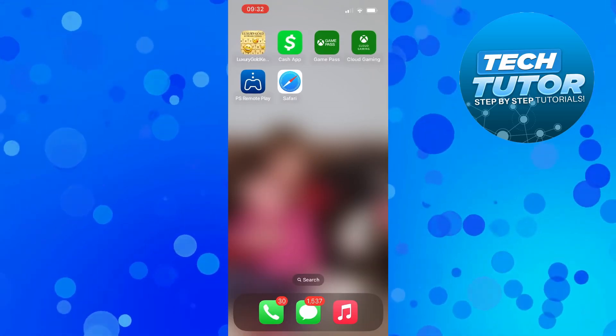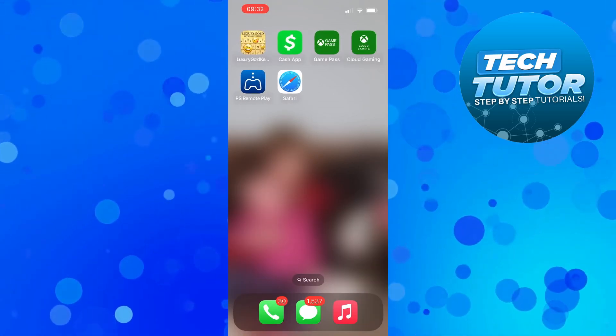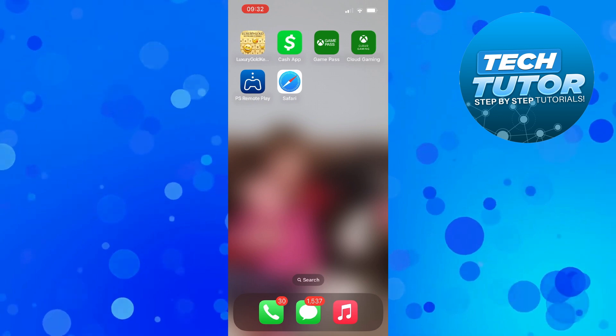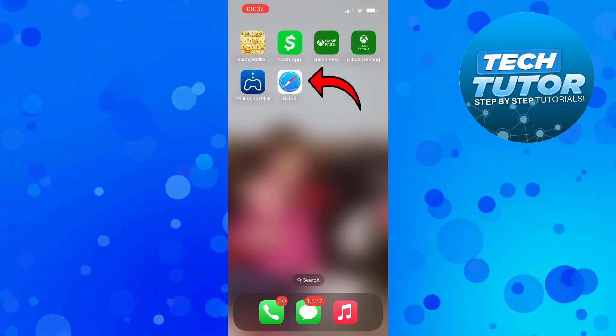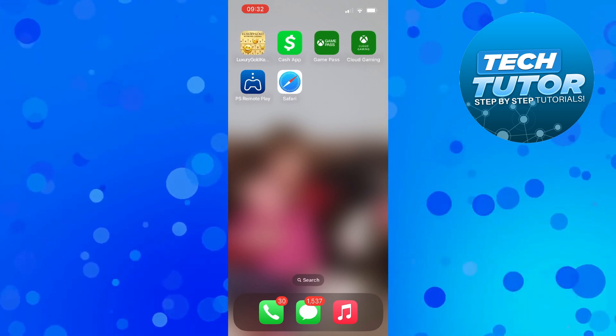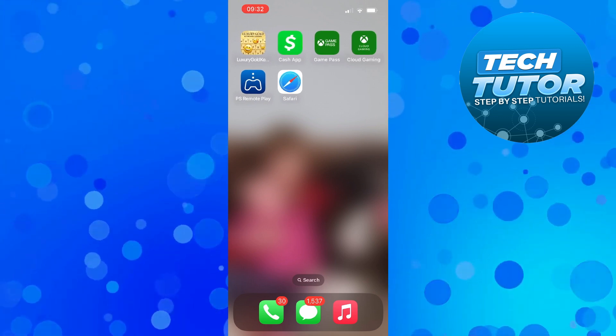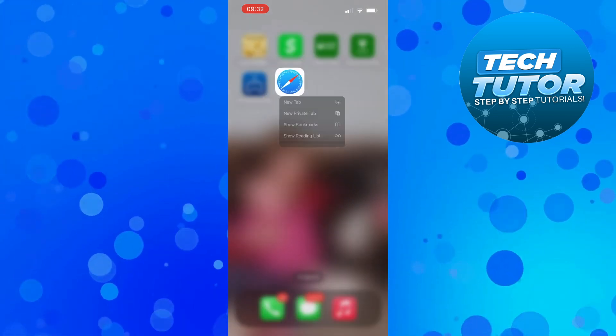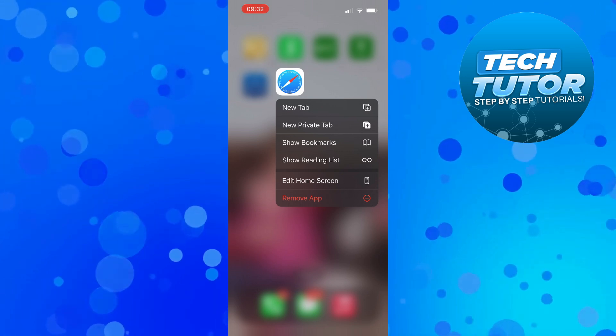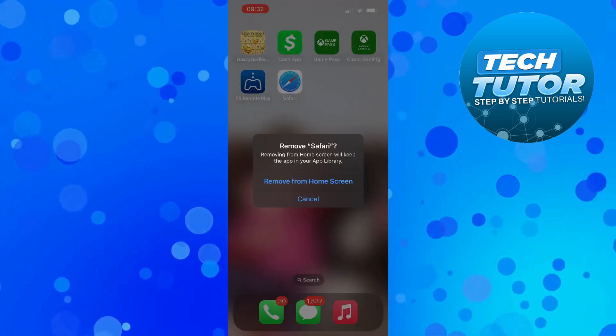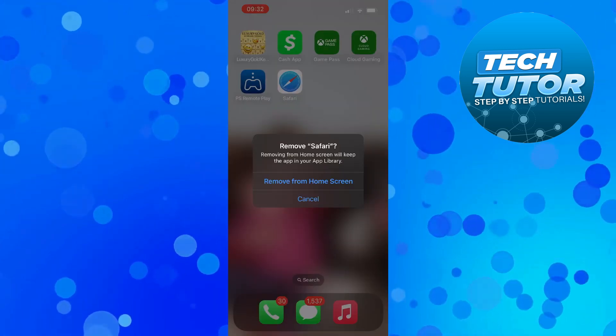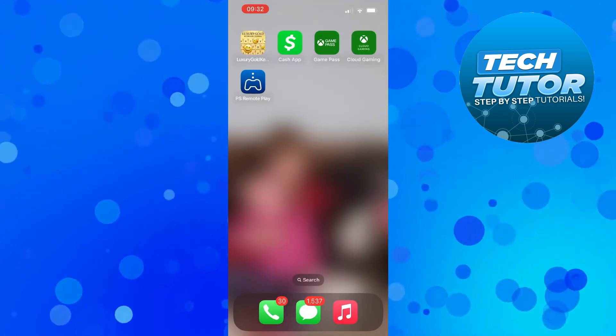So here we are, as you can see on my iPhone, you can see the Safari app here. Now if we actually press and long hold onto this, you can see there's an option to remove the app, but all this does is remove it from the home screen.